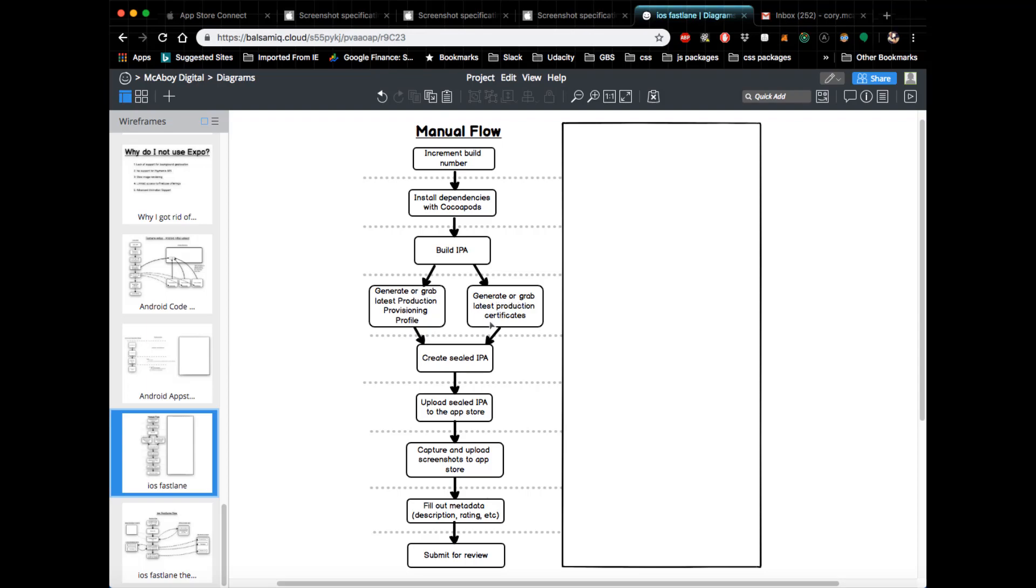You would have to generate or grab your latest production certificates. Then you would take your IPA and the production provisioning profile and production certificates, and then you would create a sealed IPA. This is the same exact thing as code signing, it's just worded differently, and this is used to prevent a middleman or some sort of attacker from taking your app and making alterations to it.